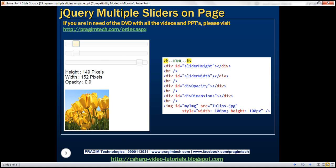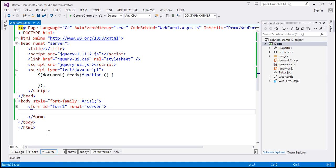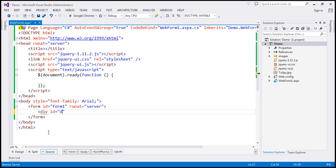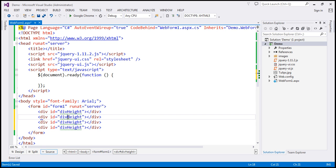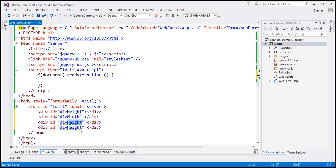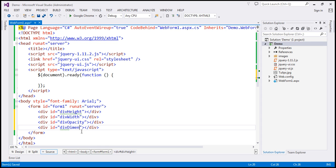Let's flip to Visual Studio. The first step is to include a div element and give it an ID. Let's call this div 'height'. Similarly, I'm going to include three more div elements: the second div called 'width', the third called 'div opacity', and the last one called 'div dimensions'.